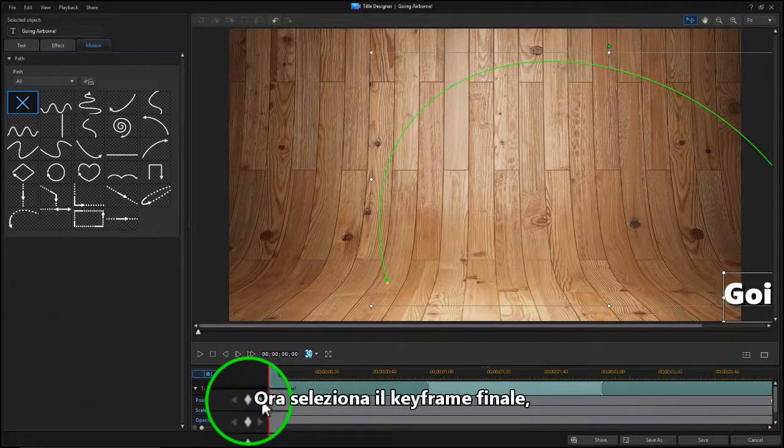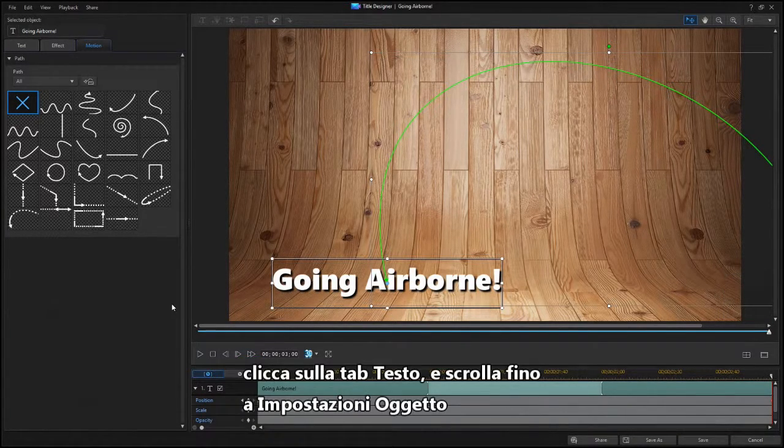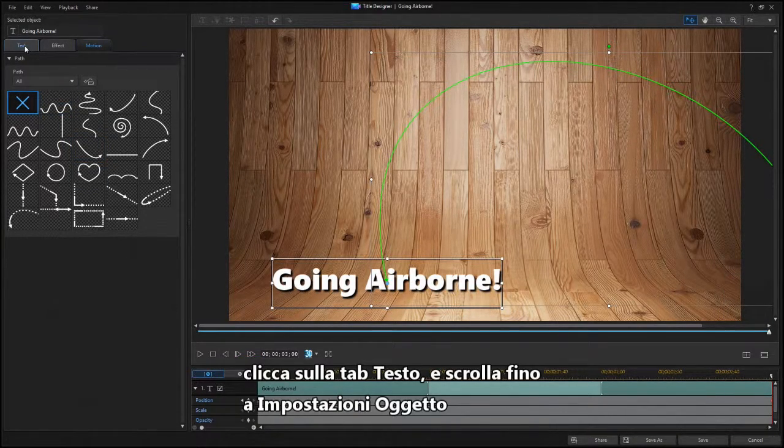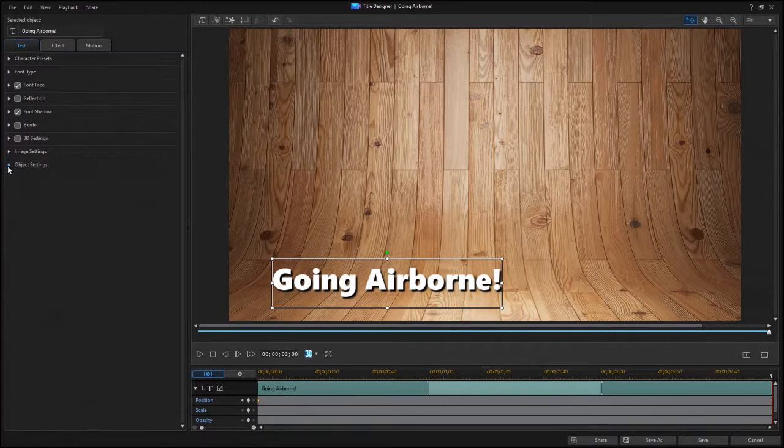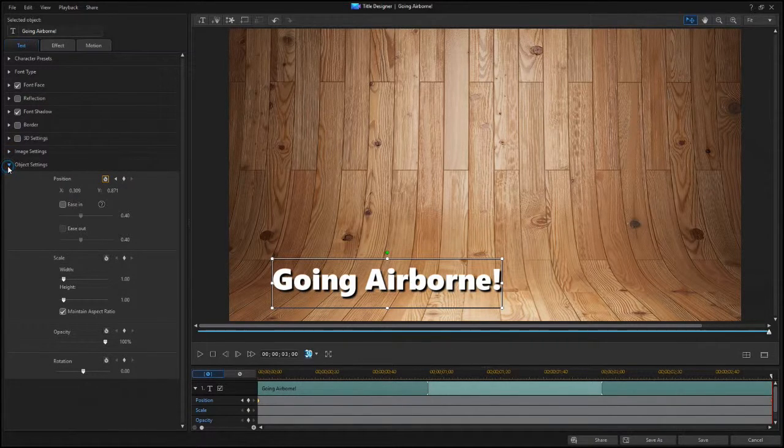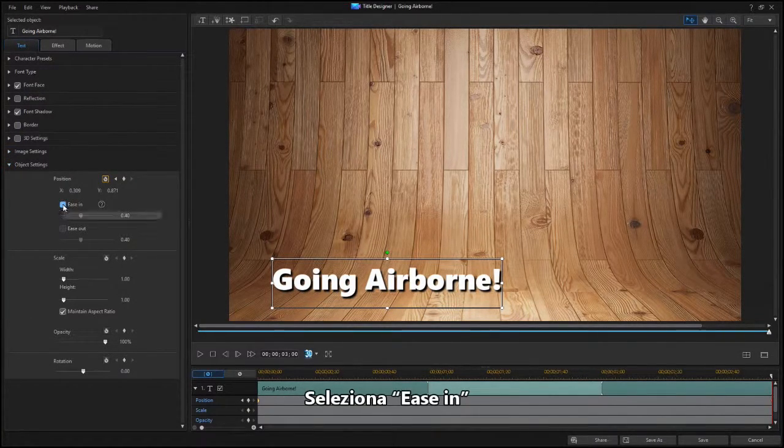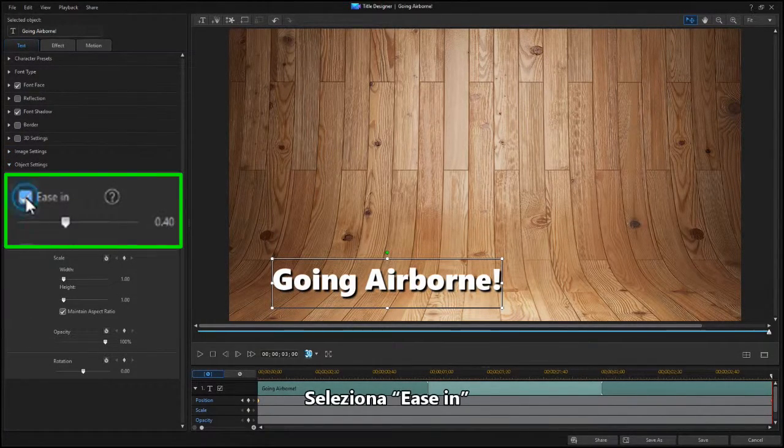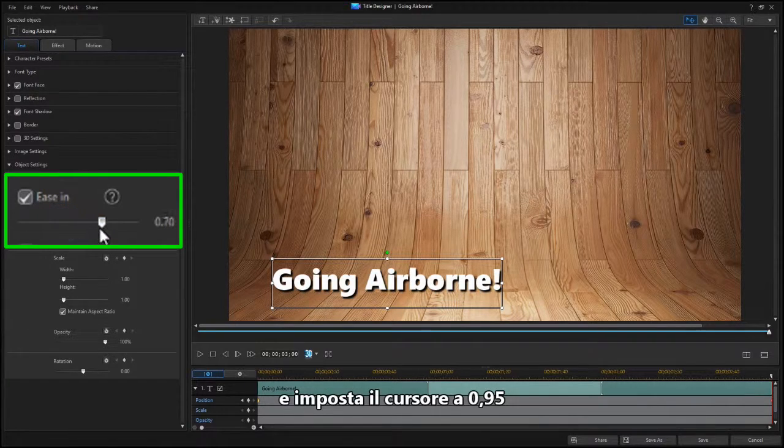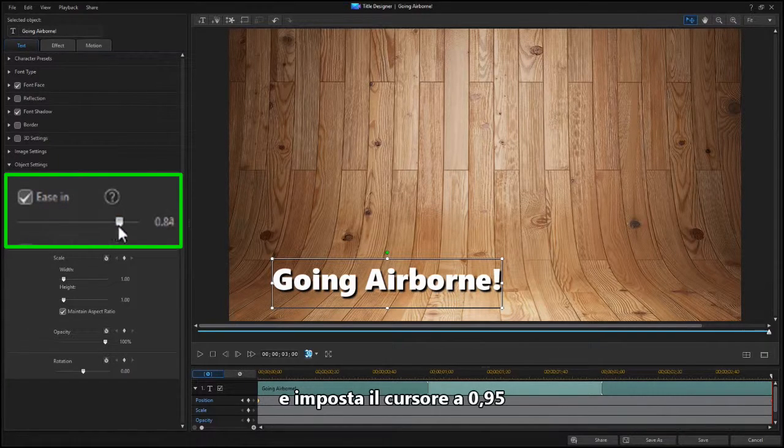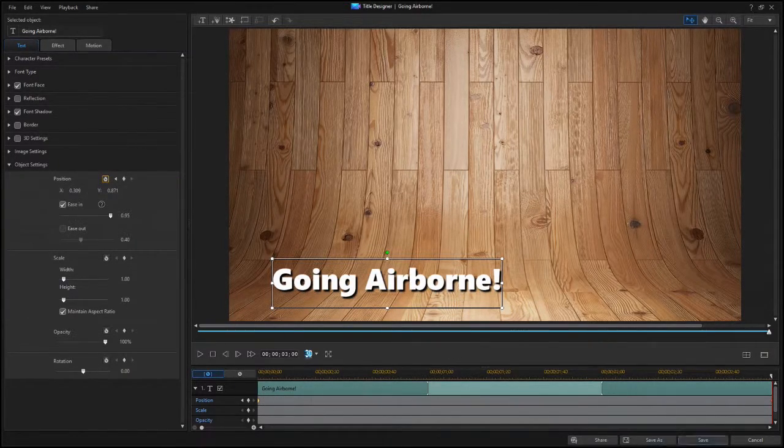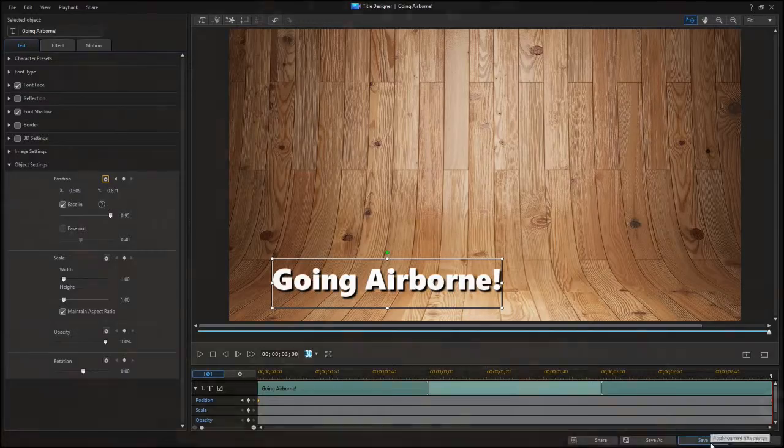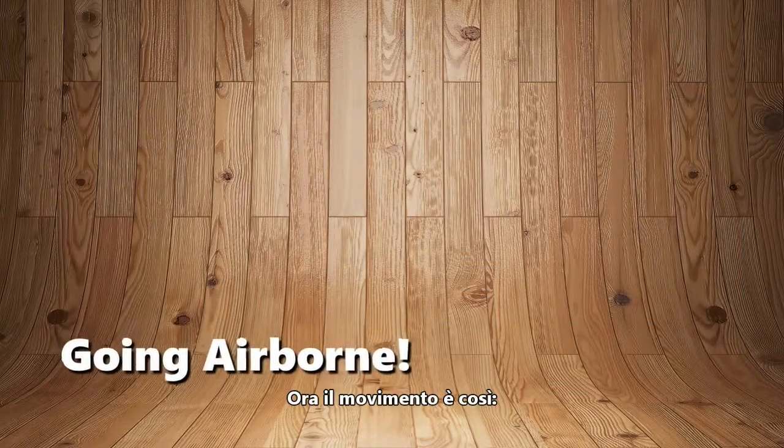Now select the ending keyframe. Then click on the Text tab and scroll to Object Settings. Click the Ease In box and set the slider to 0.95. Now the motion looks like this.